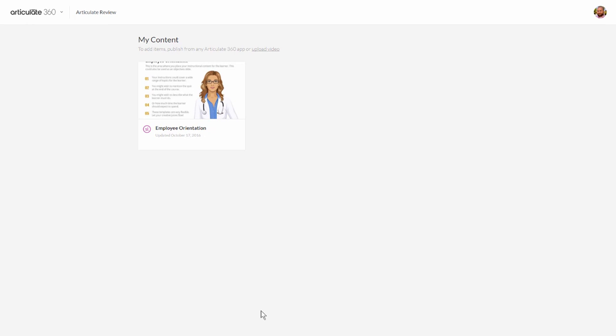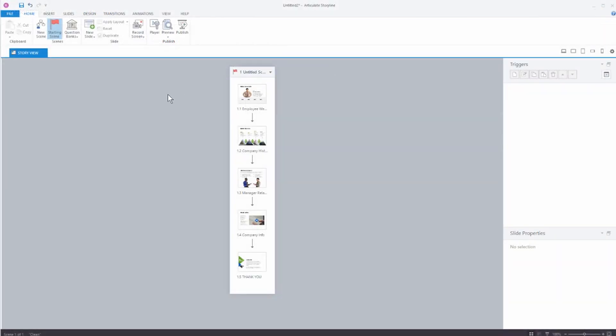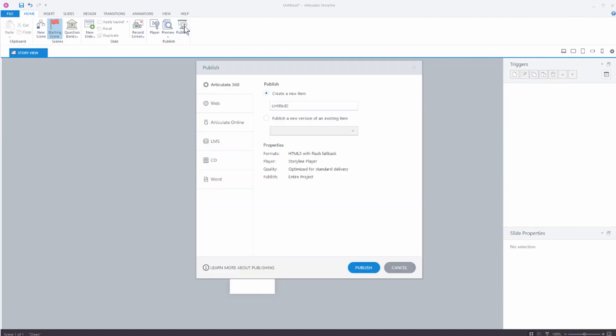So let's go to Storyline. I'm inside of Storyline. You can see here's my course. We'll say we're happy with this. I'm going to go to Publish.